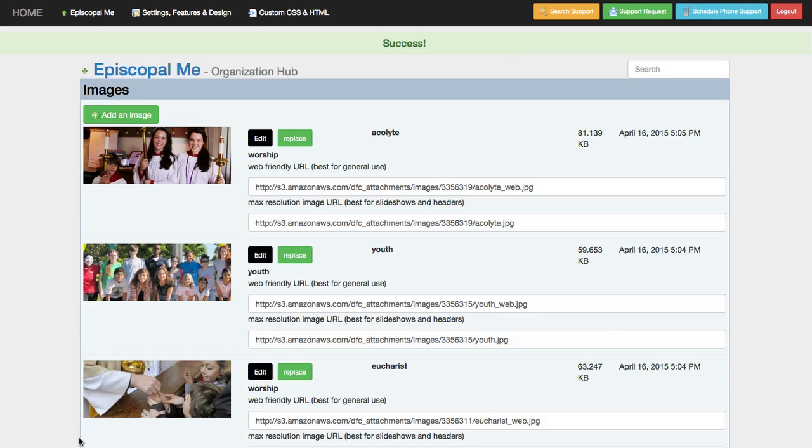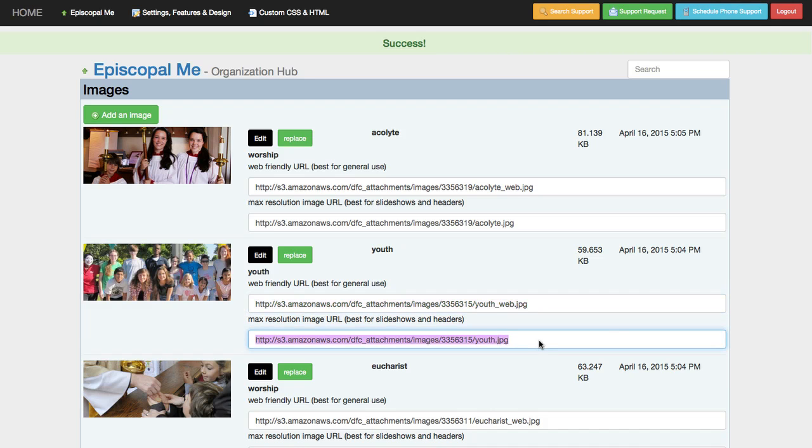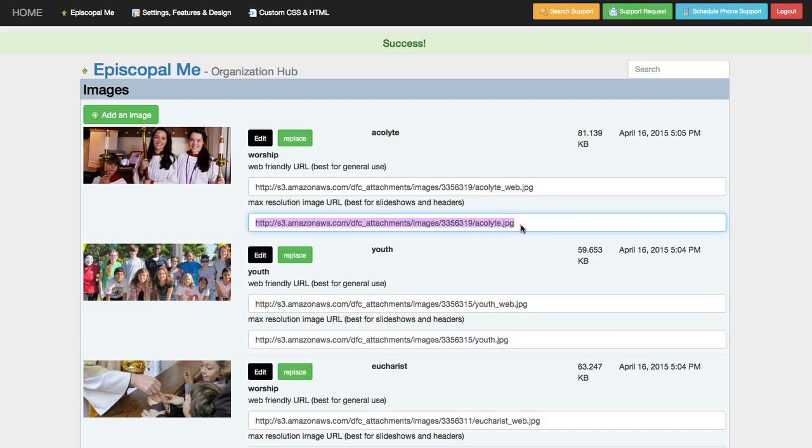Once the images have completed uploading, you'll be directed to your image library where you can find a web-friendly URL, which is best for most purposes, or a high-resolution URL if you'd like to use the image in full screen, full width, or a slideshow.